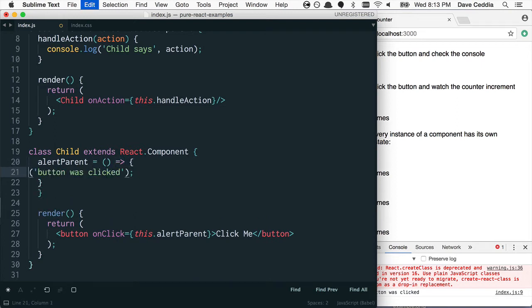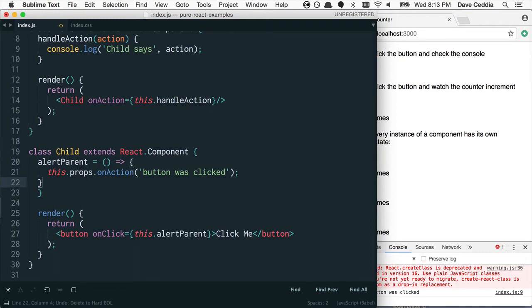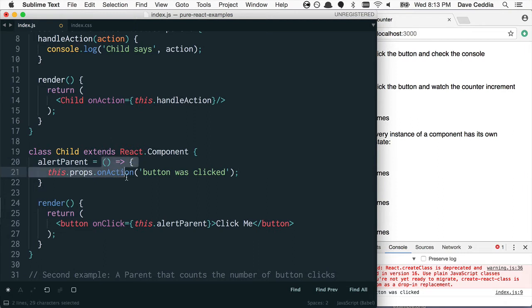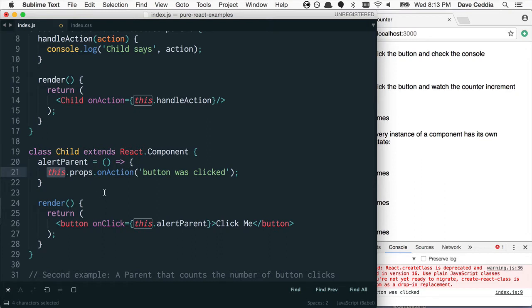And I'm a fan of this, the arrow function method, because it's just a little bit less code. And what this actually does is, at the time the function is created, it binds this to the instance of the class. So you don't have to bind it manually, you don't have to bind it in render.